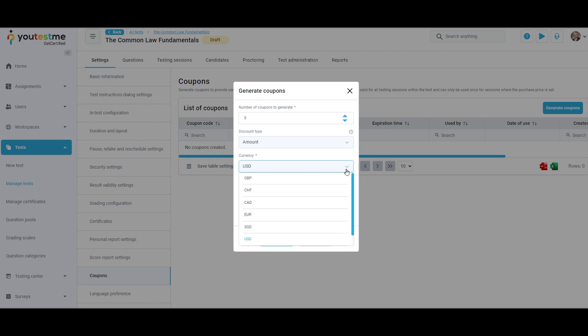Choose the currency if the coupon discount type is amount. Enter the coupon discount amount.